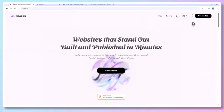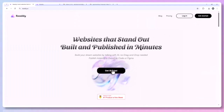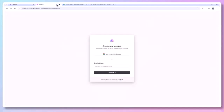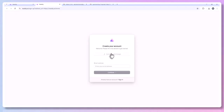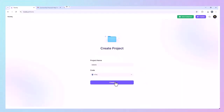Head over to Ready on the homepage. You'll see their promise front and center: turn your ideas into websites, built and published in minutes. Click Get Started and log in. You can use Google, Email, or another method. Once inside, click Create New Project.